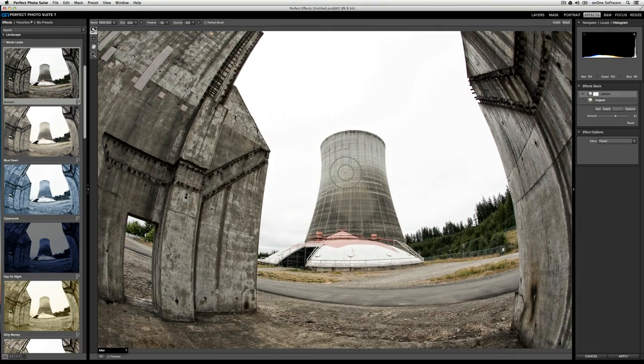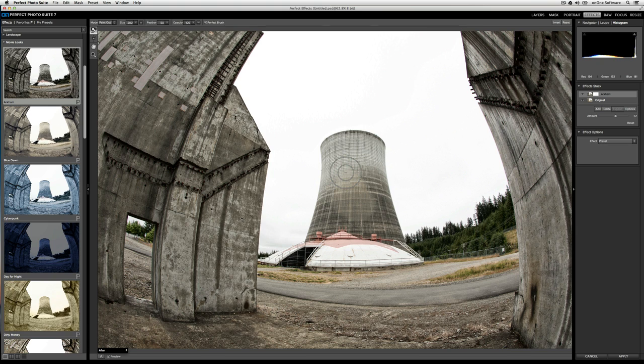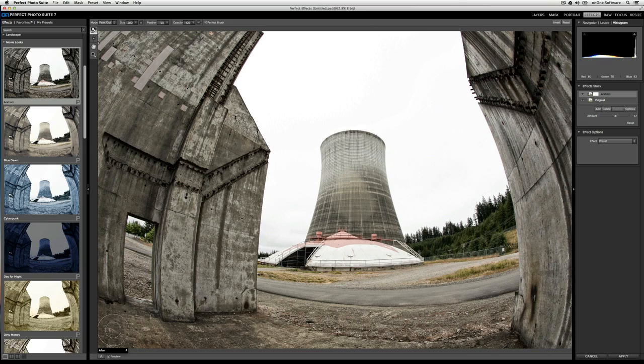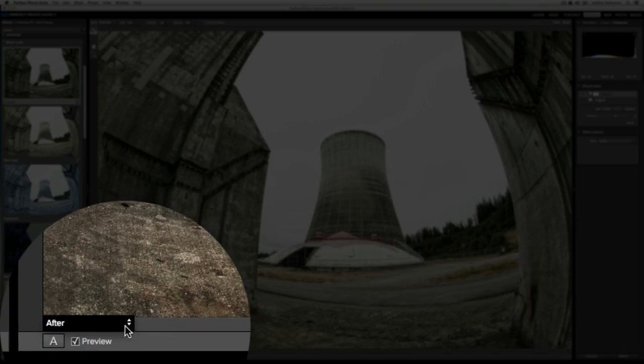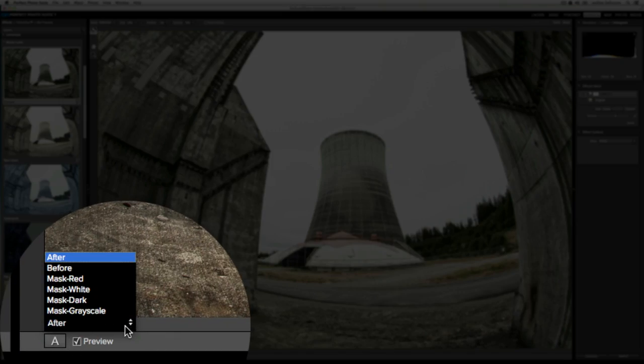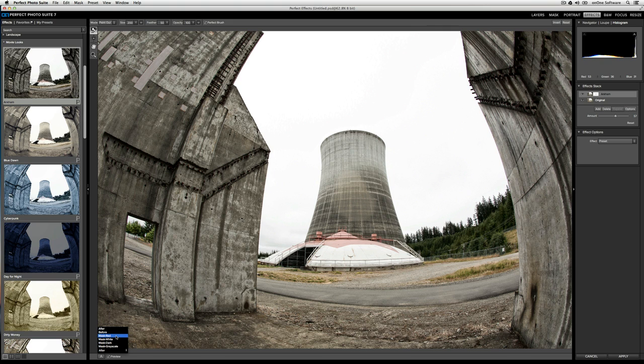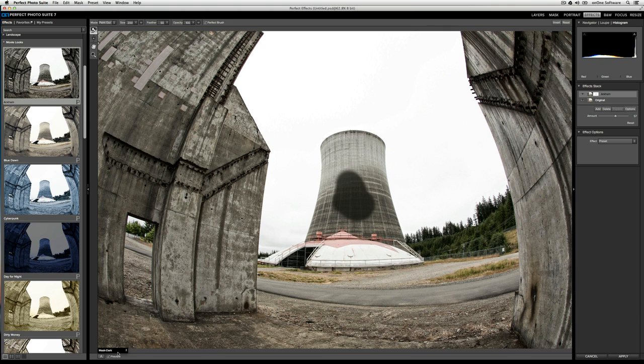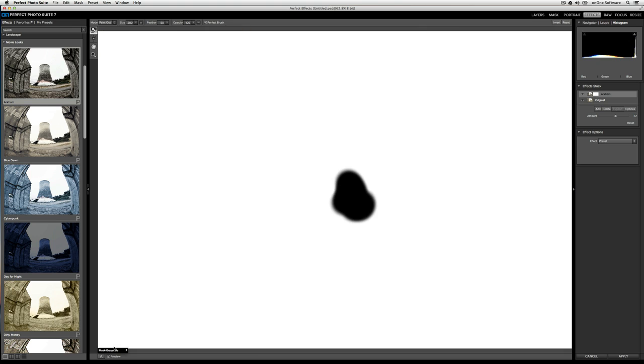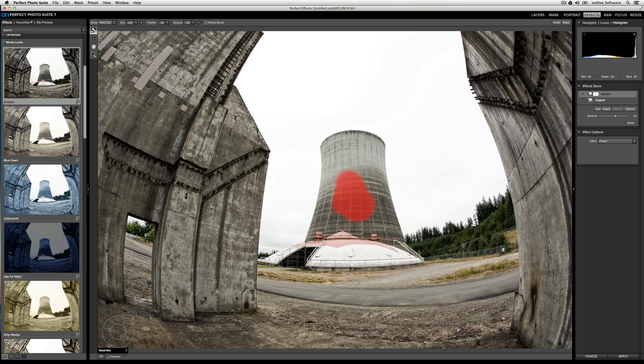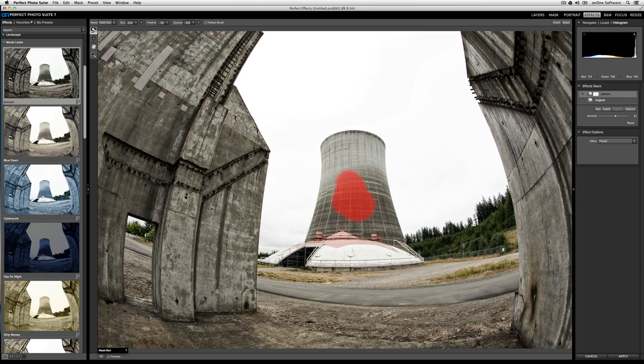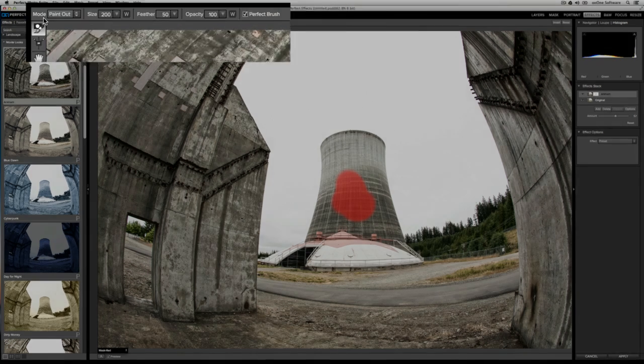Now, to show how this is going to work, I'm going to turn on my mask. And to do that, all I need to do is go to the black bar on the bottom left of the preview area, and here you'll see we have several options. We have mask red, mask white, mask dark, mask grayscale. For me, mask red usually works. Now, I can control the characteristics of the brush. At the top, we have several options. First is the mode. I can choose to paint in or paint out.